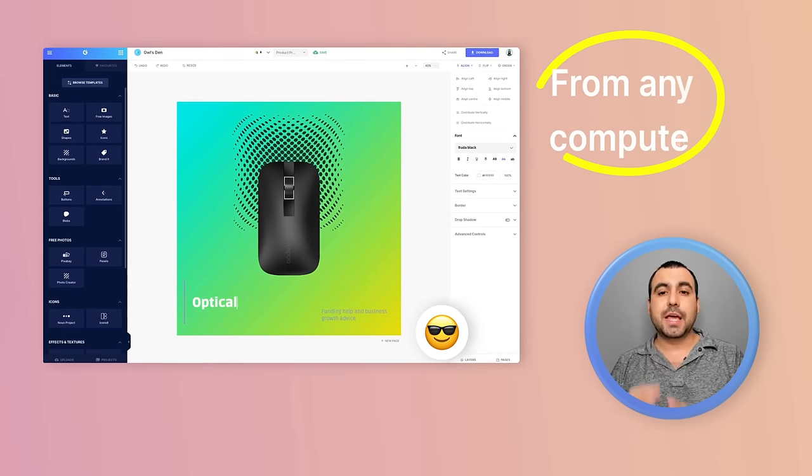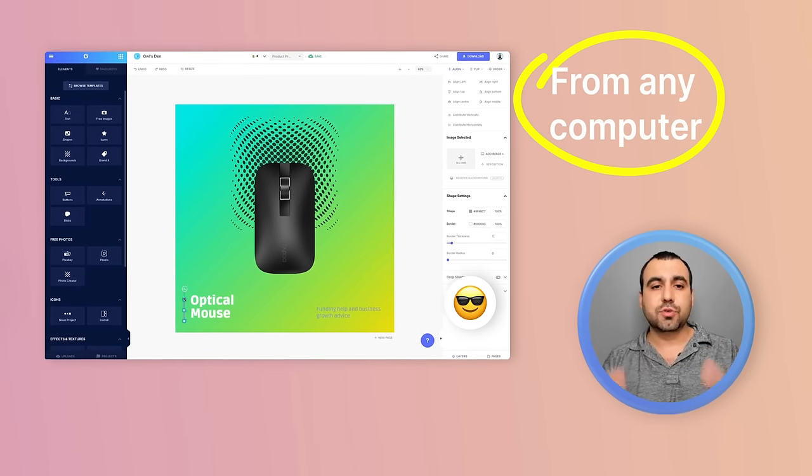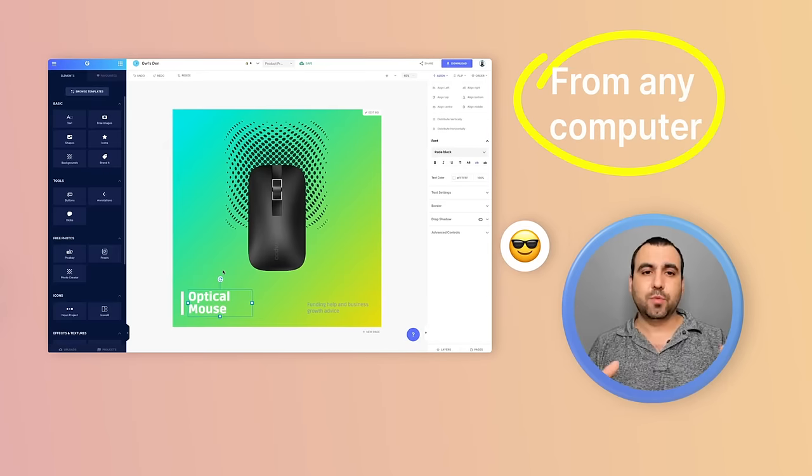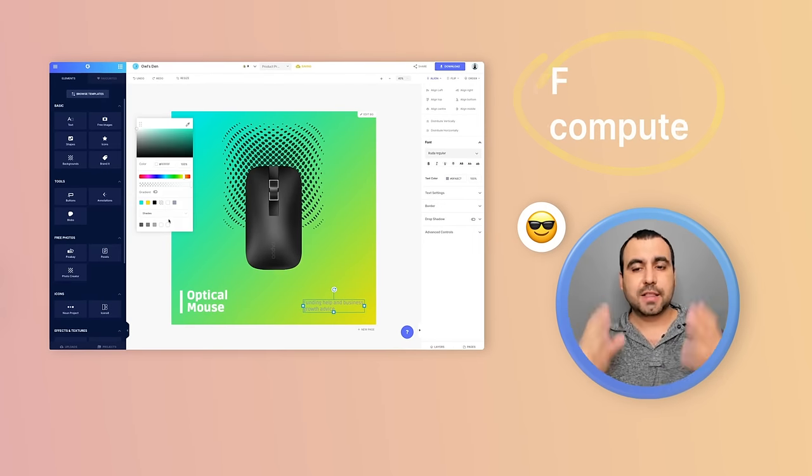You can do it from any computer that you have access to and just start editing and get it done like it should.